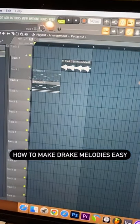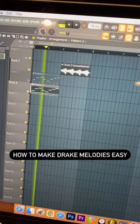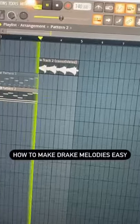Today I'm going to show you how to turn this bland melody into this Drake melody.